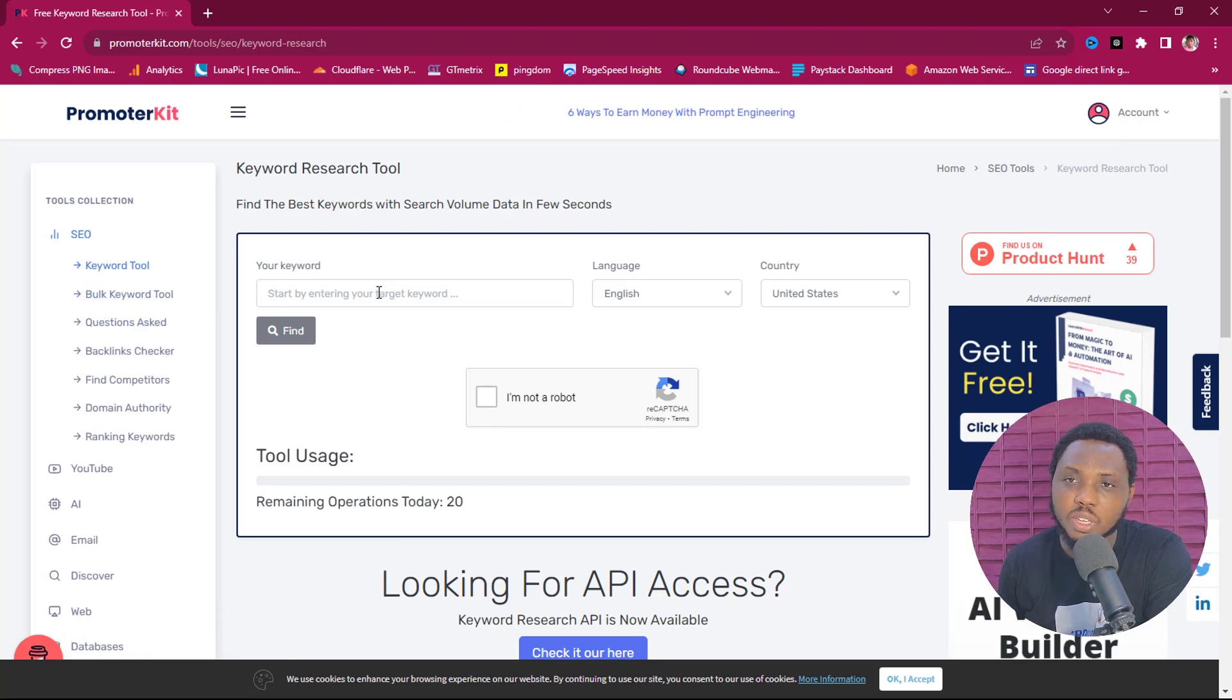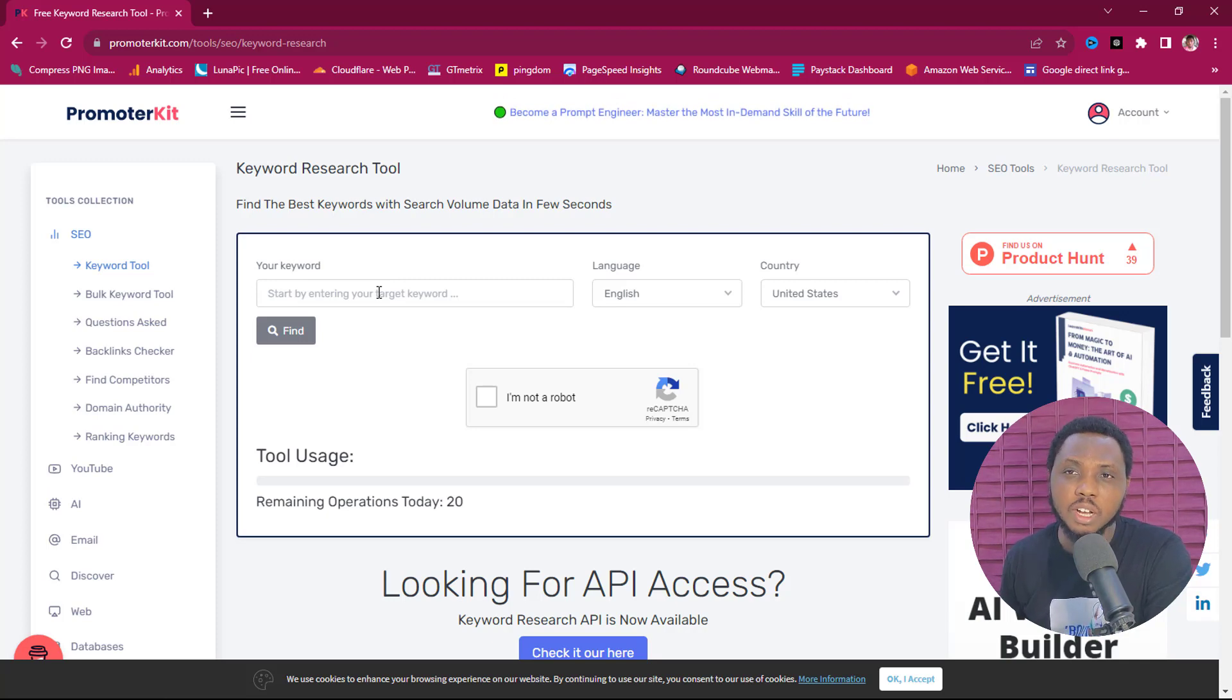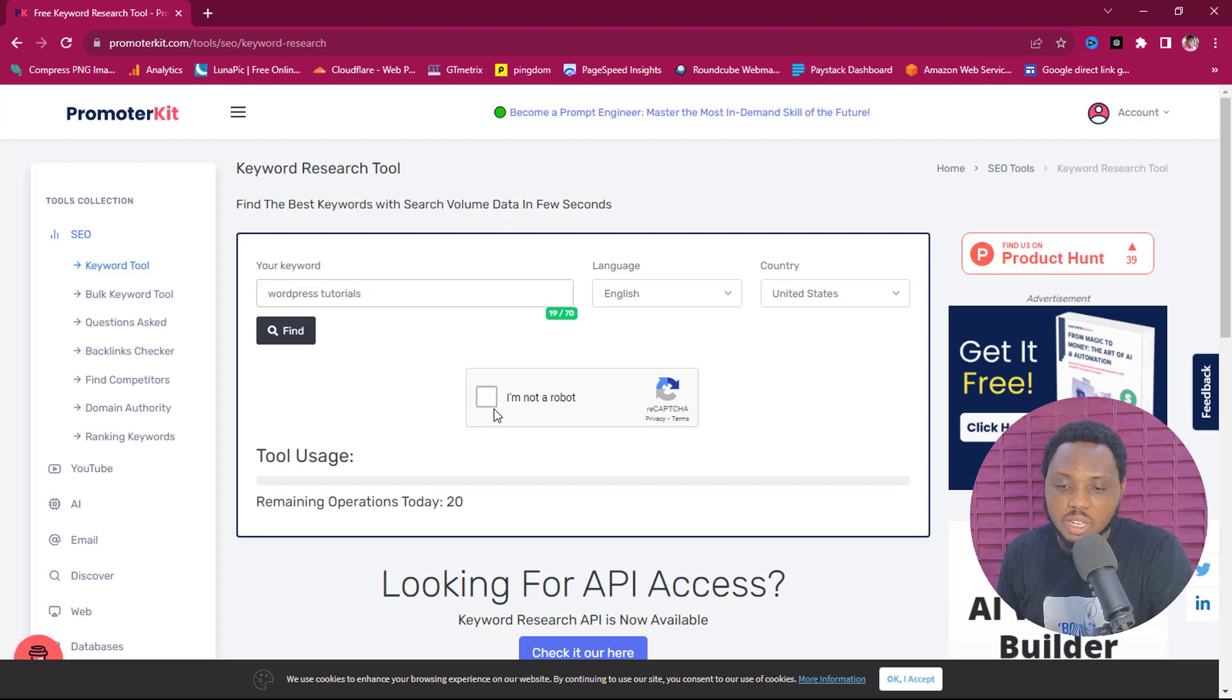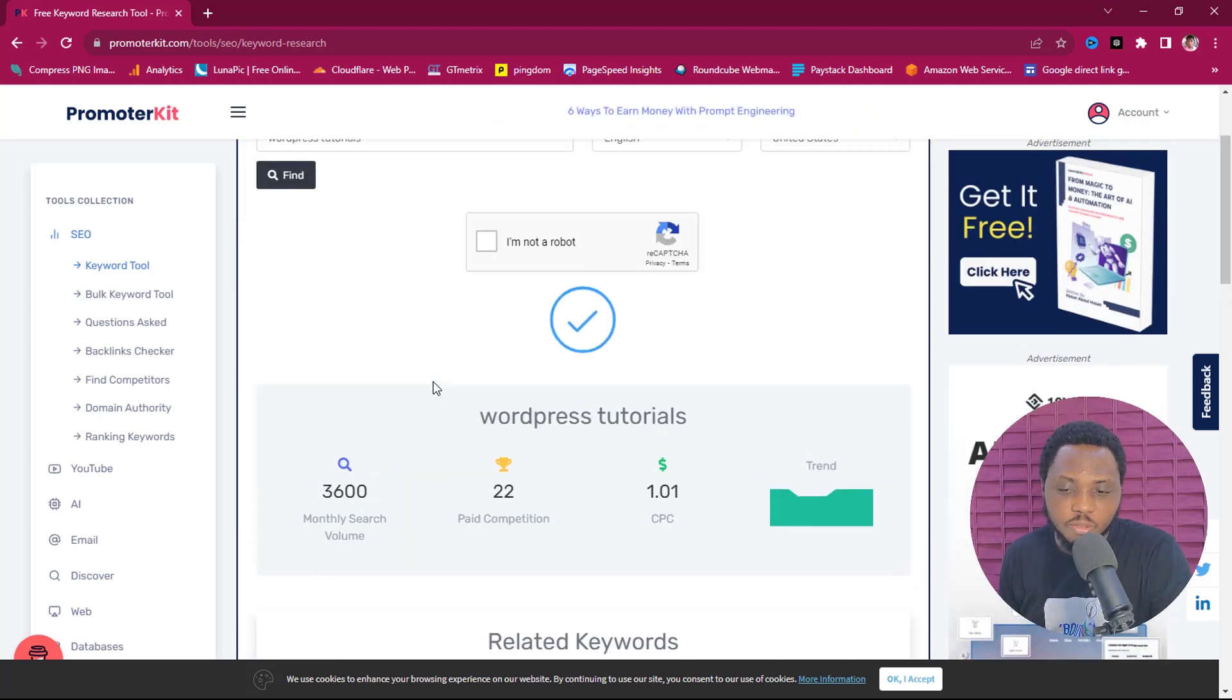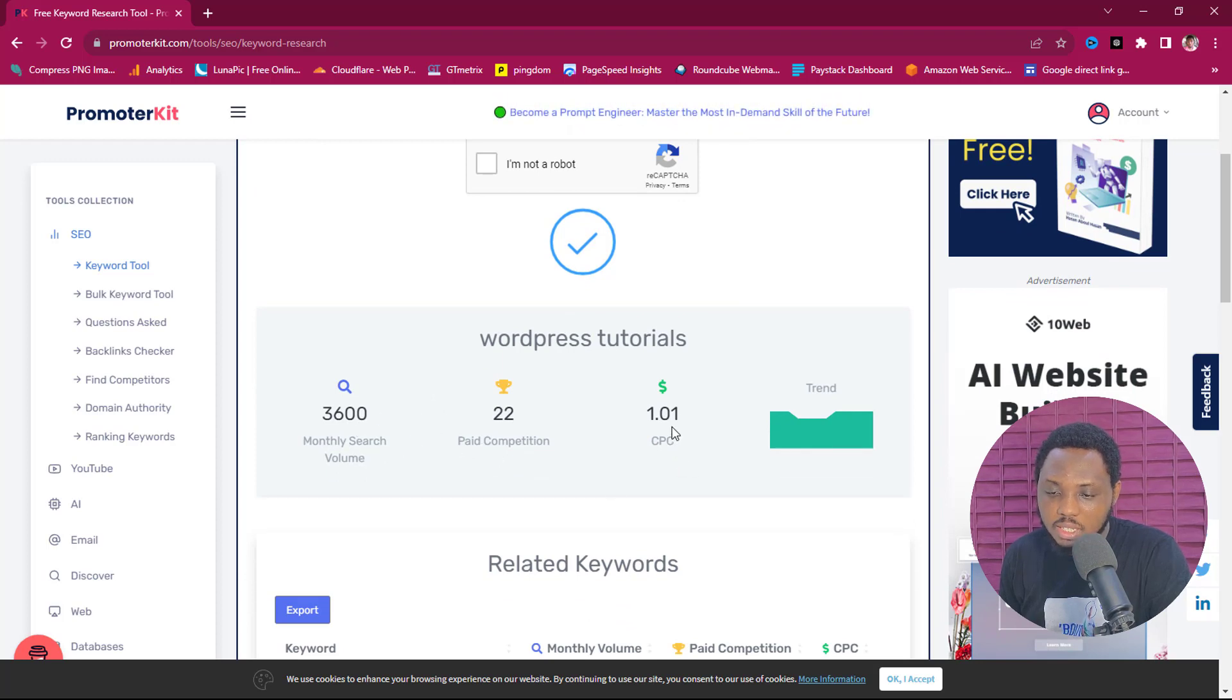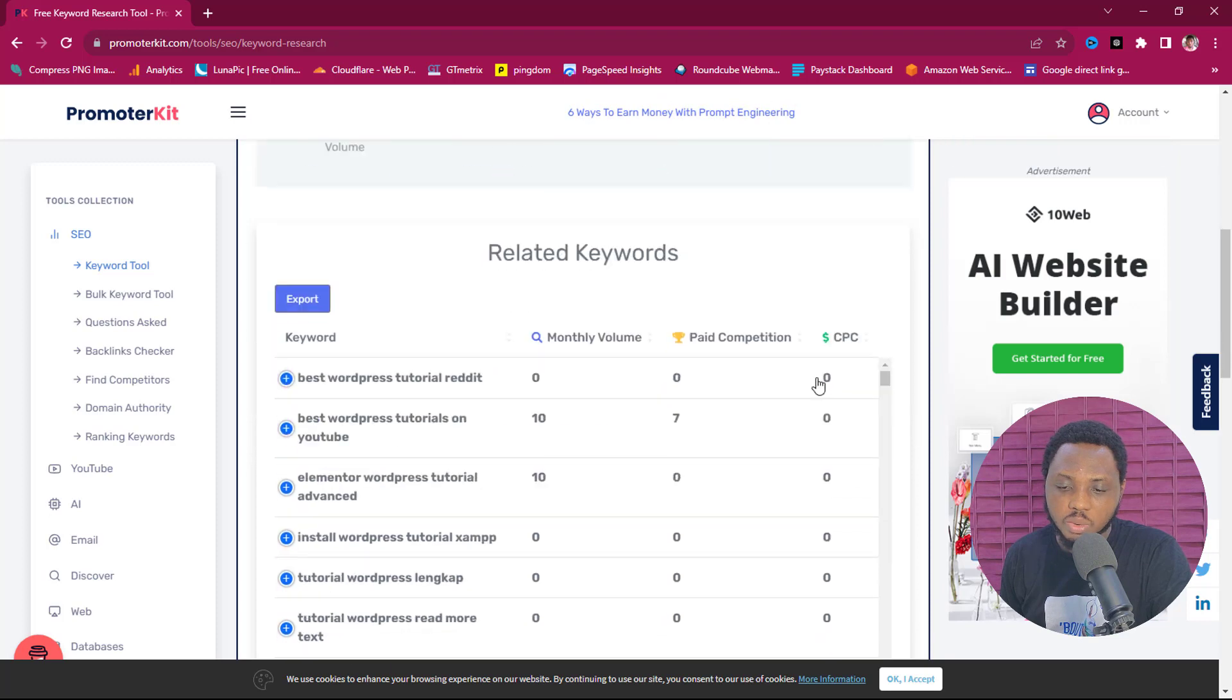So if you come down here to SEO and you come down to keyword tools, you can see that you can literally start playing with the keywords. So let's say for example I am into WordPress tutorials and I want to find keywords around WordPress tutorials. So I'm just typing WordPress, WordPress tutorials, English, my website is in the United States, and then I'll hit this 'I am not a robot' captcha and then I'll hit the find button. So we have details now here for WordPress tutorials.